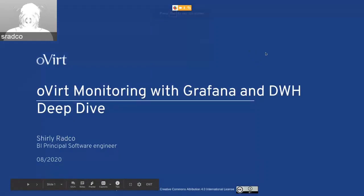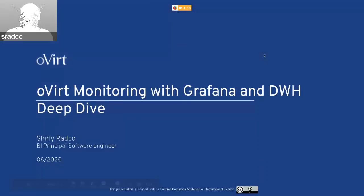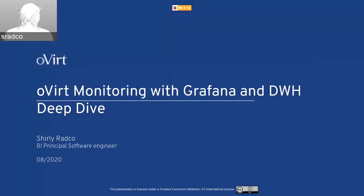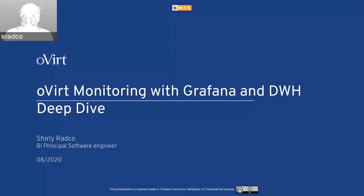Good morning. This is the Deep Dive for OVIC monitoring with Grafana and DWH. My name is Shirley Radko. I'm a BI Principal Software Engineer.